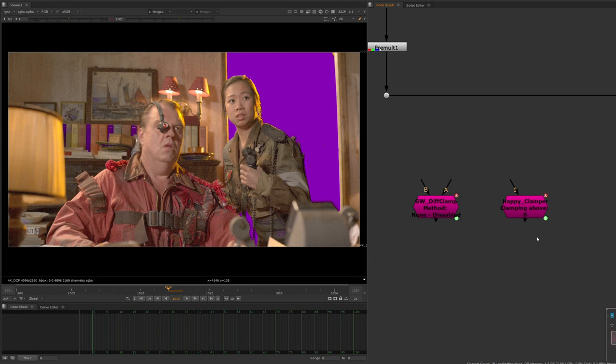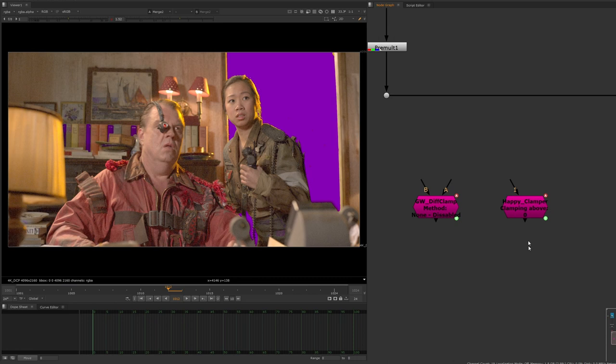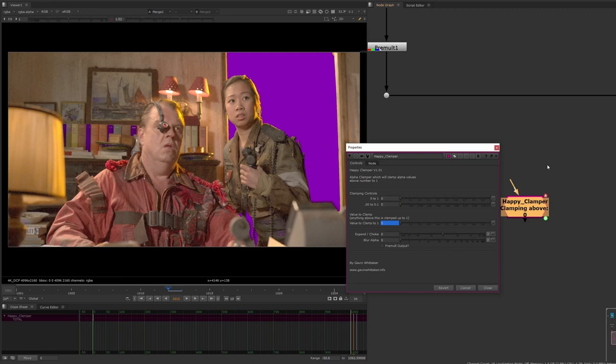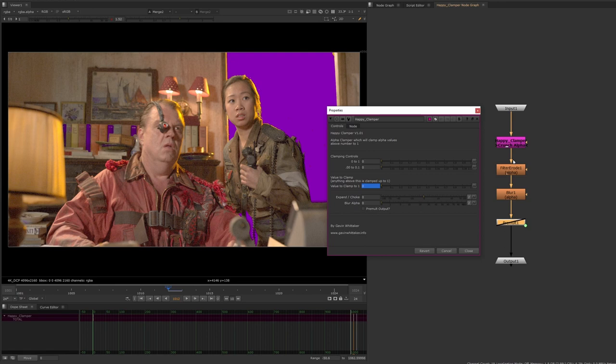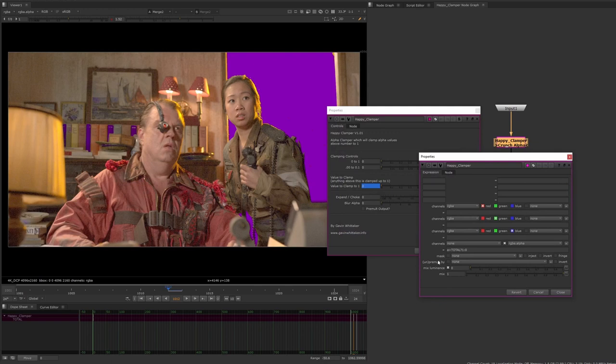I noticed I was using the same set of nodes over and over in my comp, so I thought rather than having to create the same set of nodes, I would create a handy little tool to do that for me. And then when I did that, I thought, what if I could use it in conjunction with a difference key? So that's basically what we've got here.